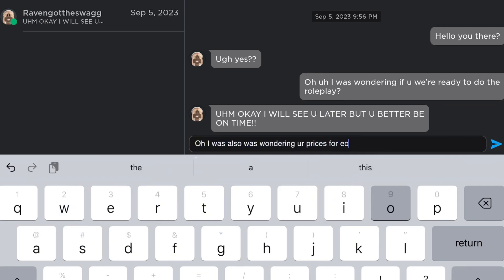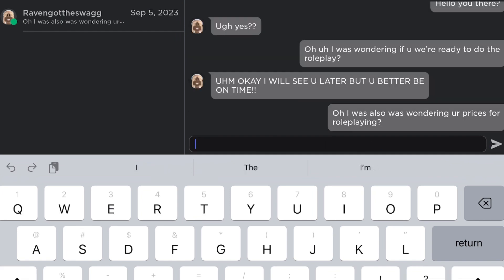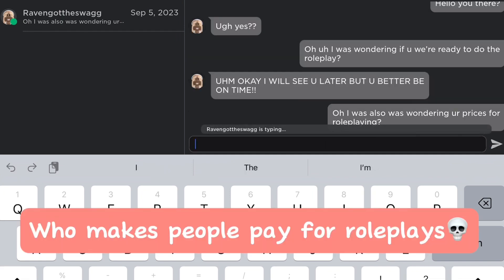Why is she talking in all caps? But that's okay. We're just gonna ask her about her pricings. Who makes people pay for role plays?